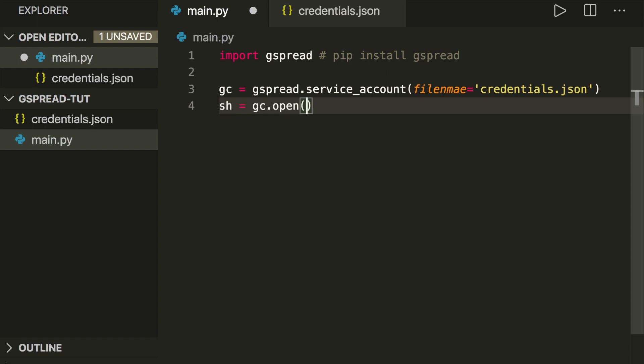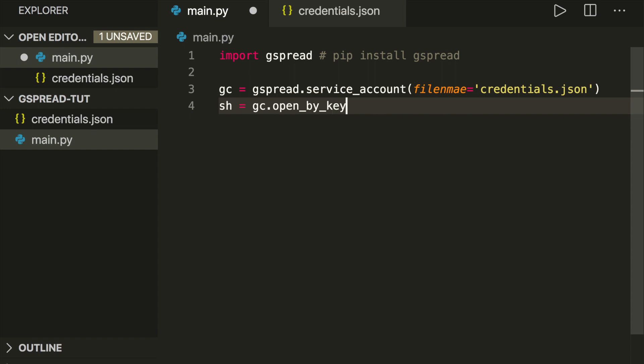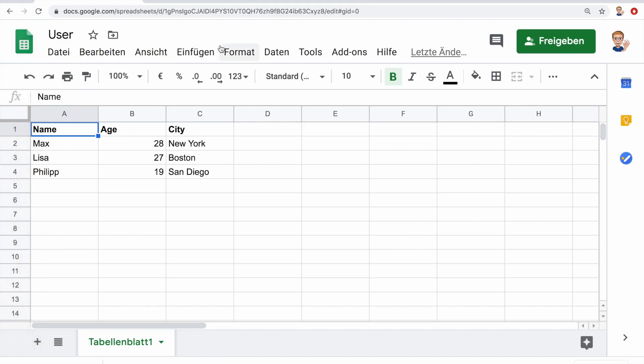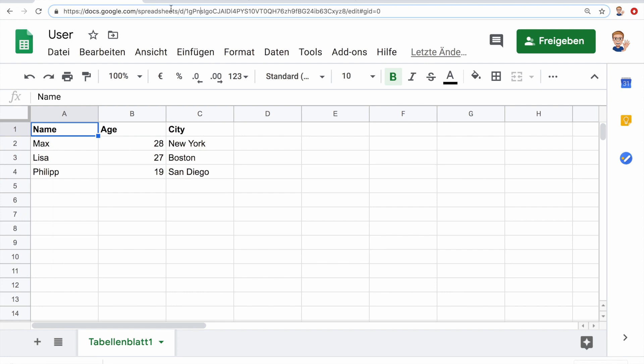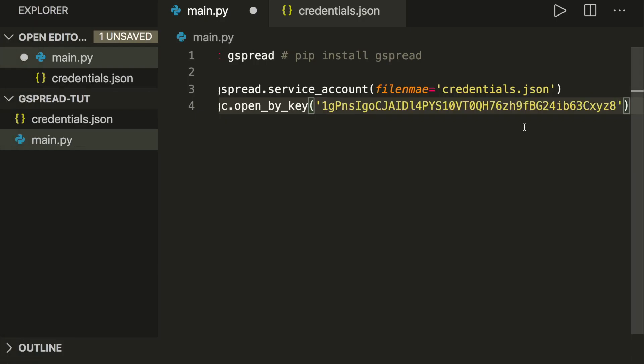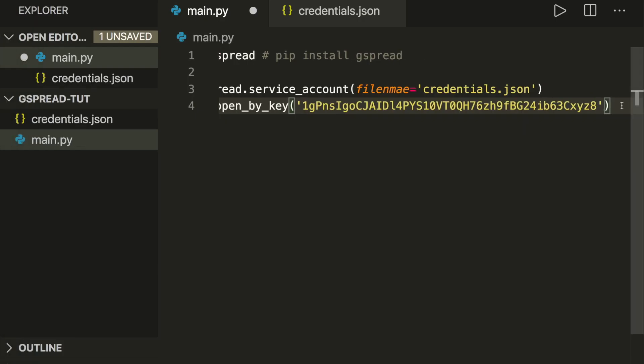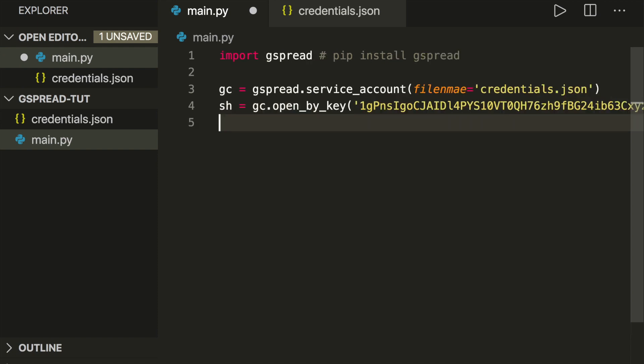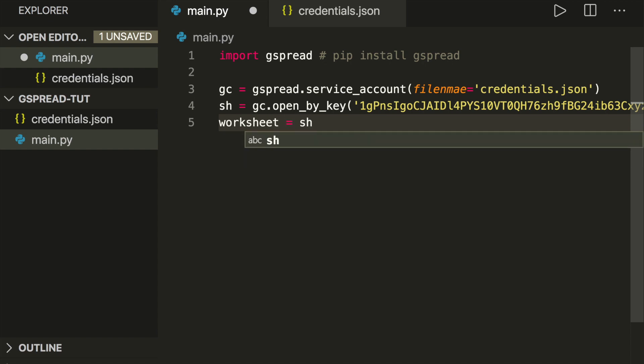Then we can open our spreadsheet by saying sh equals gc.open. For example, you can open it and give it the name, but I prefer to do it with the method open_by_key. For this, I have to go to the Google sheet and in the URL select this part here with the key. Paste it in here. A spreadsheet can have more worksheets. Usually you only have one worksheet, and we can access this by saying worksheet equals sh.sheet1.